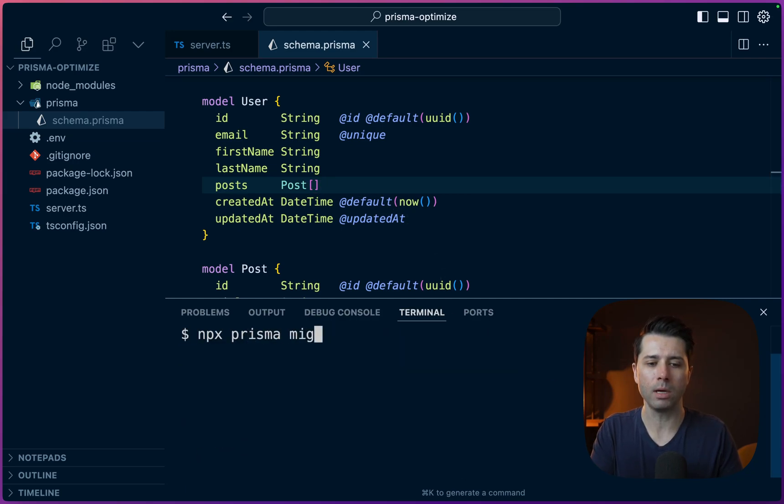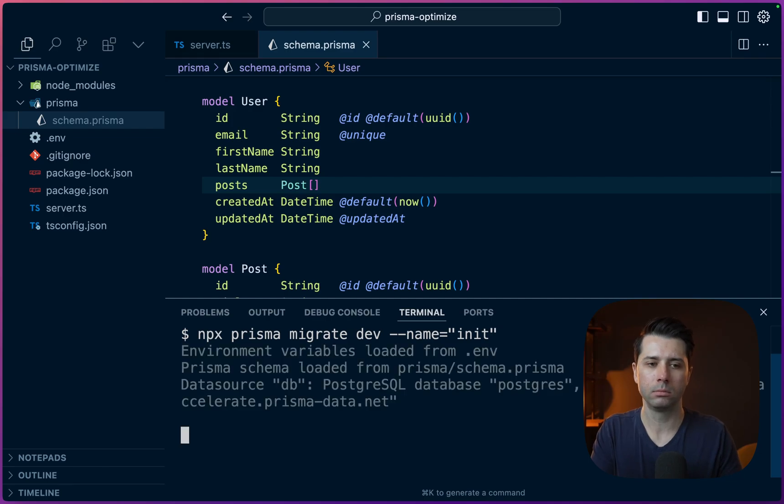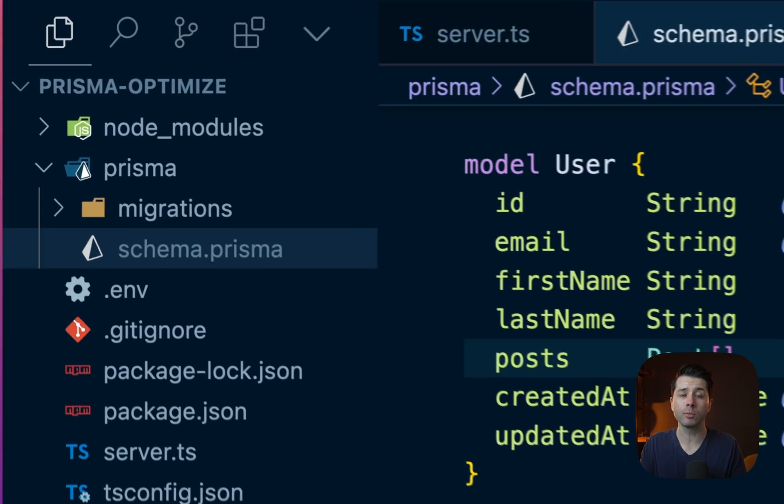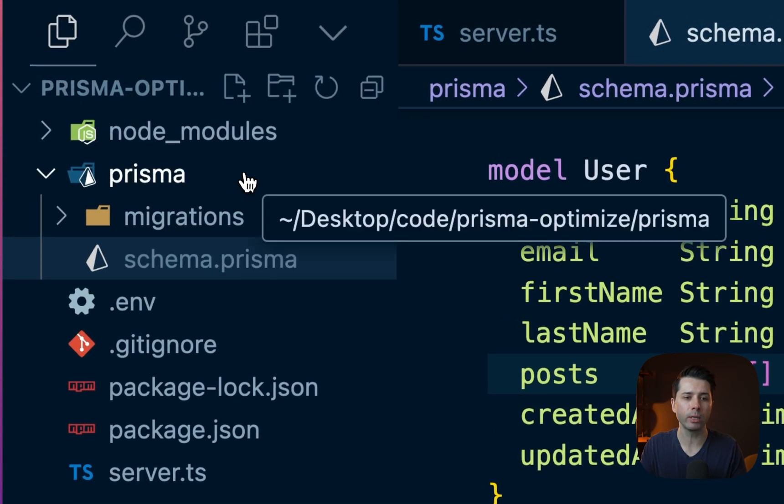npx prisma migrate dev and the name will be init. Alright, so the first migration is complete, we've got a migrations directory.